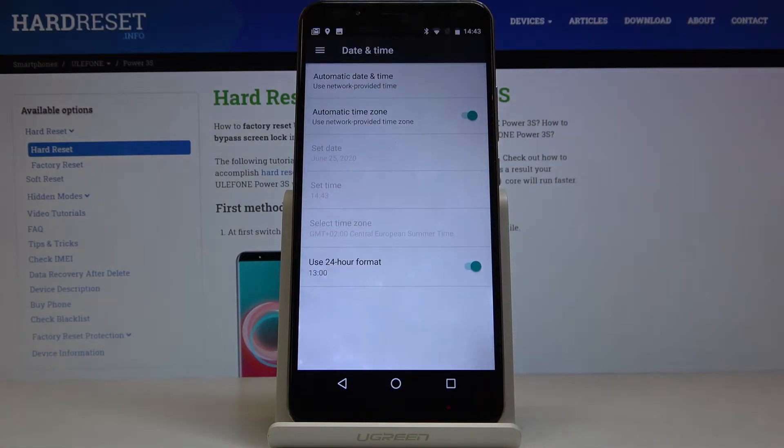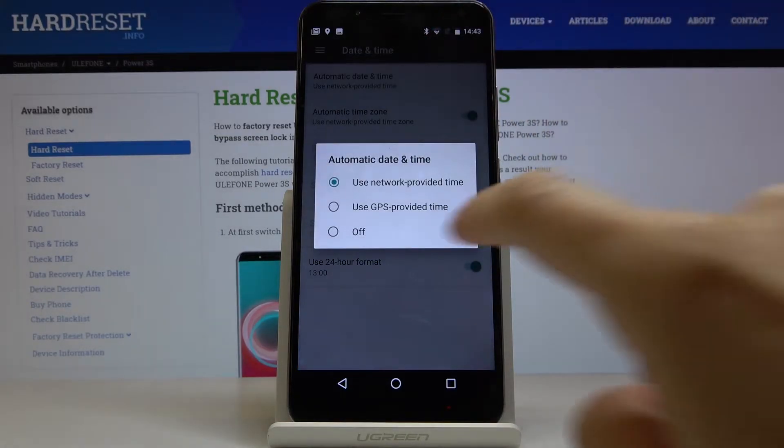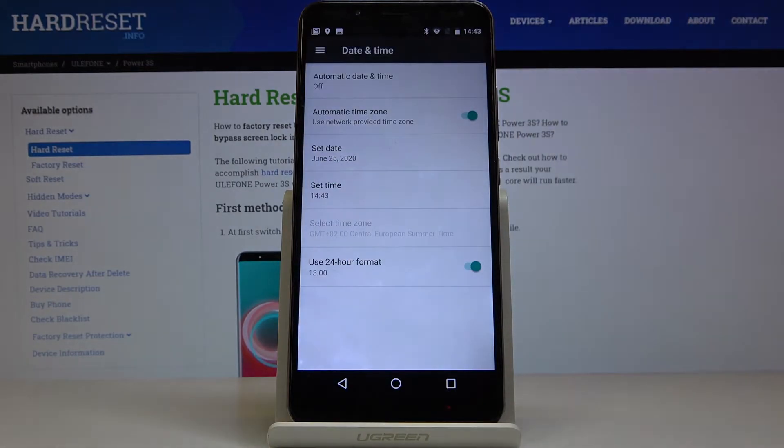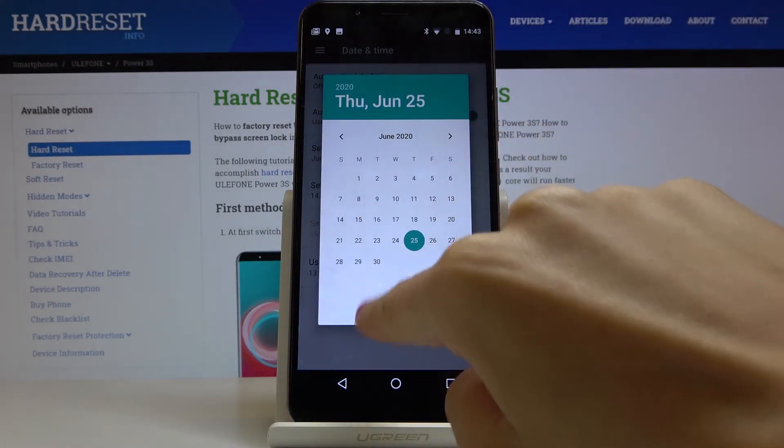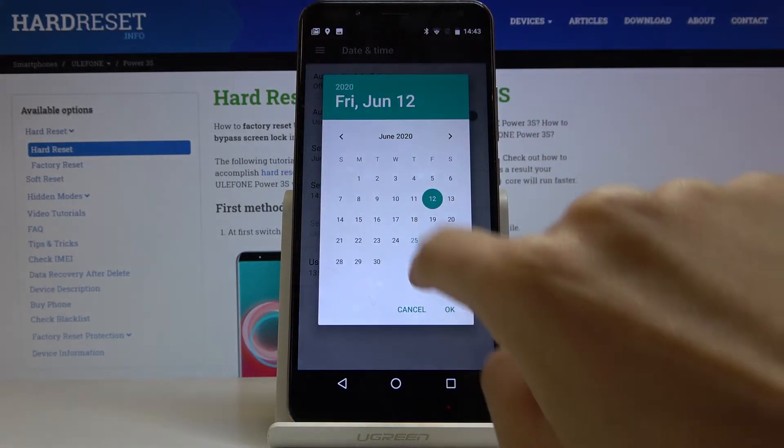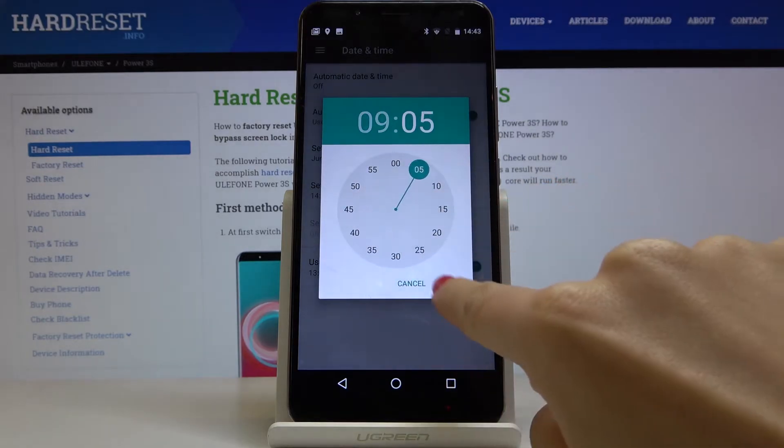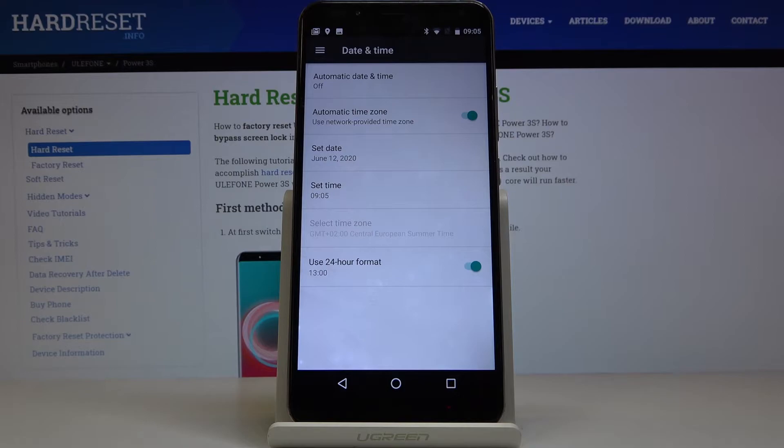Here you can either have automatic date and time or you can turn it off. To do it, just click on Automatic Date and Time and select Off, and now you can set the date and time manually. So from now on it's up to you what date and time it currently is.